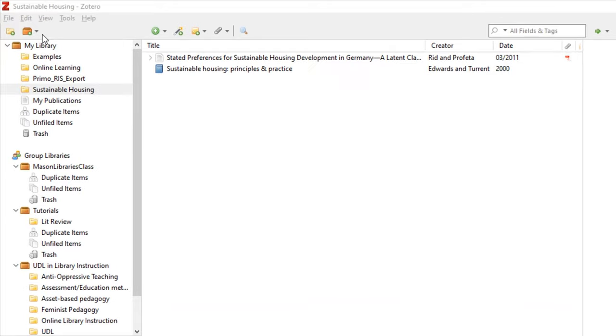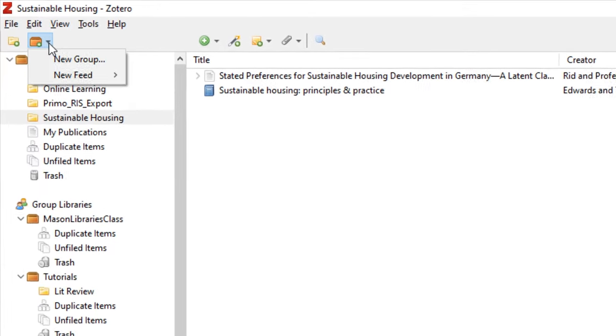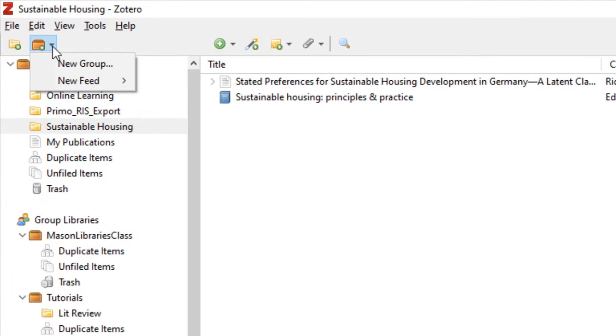There are two ways to create Zotero groups. The first way is by clicking on the New Library icon and choosing New Group. You will then log into your account.